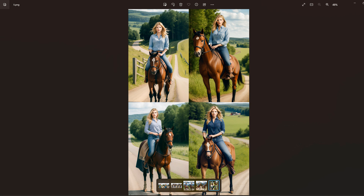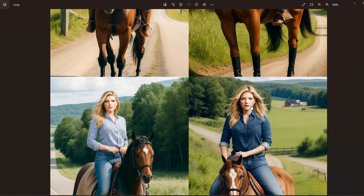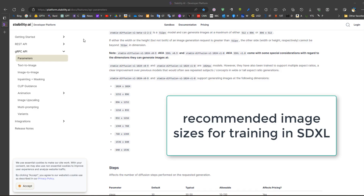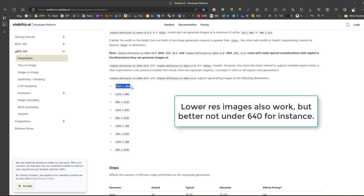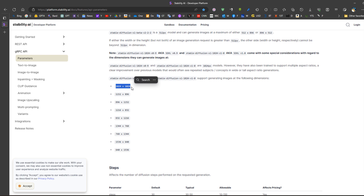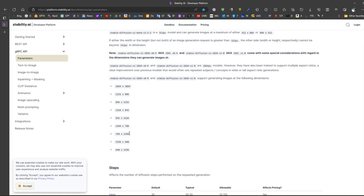According to Stability, the recommended image size for training or production is approximately 1024x1024. Higher resolution produces better results, though lower resolution can also be used. For full body shots, you can use resolutions such as 768x1344 pixels. For this dataset, I used 640x1024 because I wanted to train the same data in both SDXL and SD 1.5.